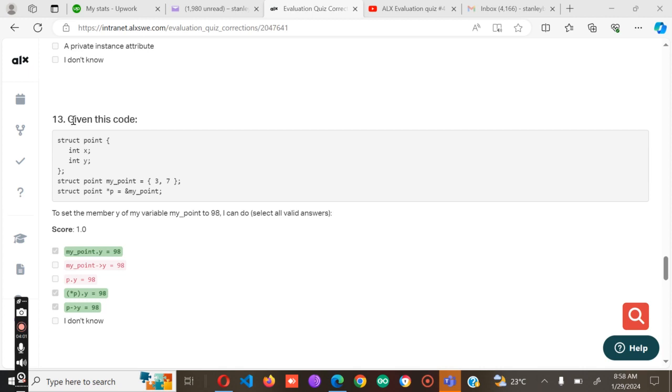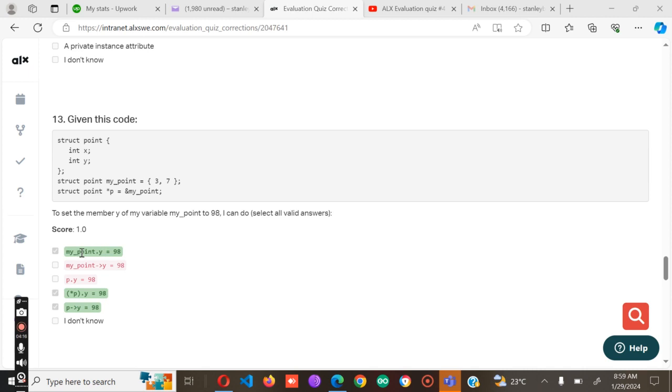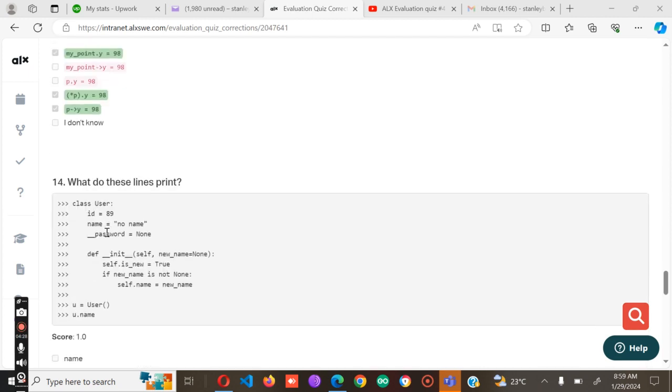Given this code, to set the member y of my variable my_point to 89, I can do my_point.y equals 89. py_98, py is what? 98. So those are the possible answers for number 13.